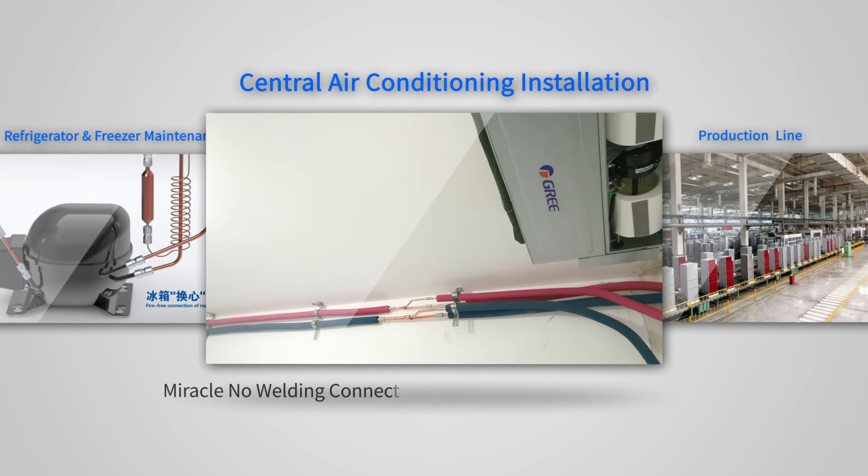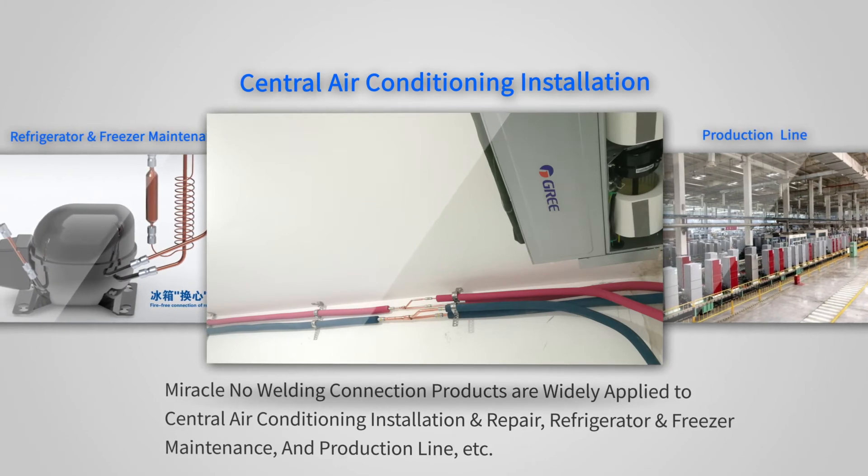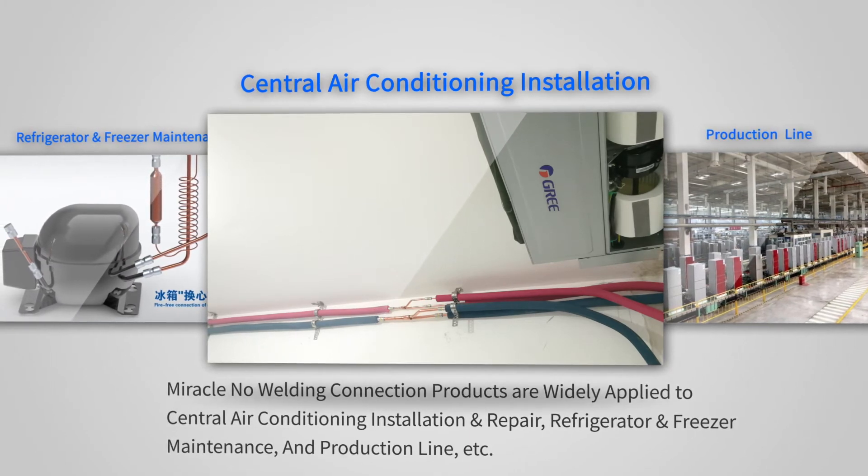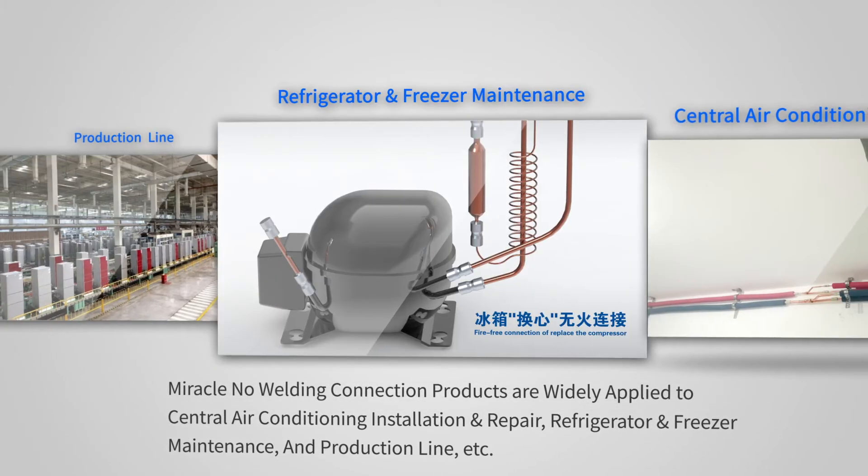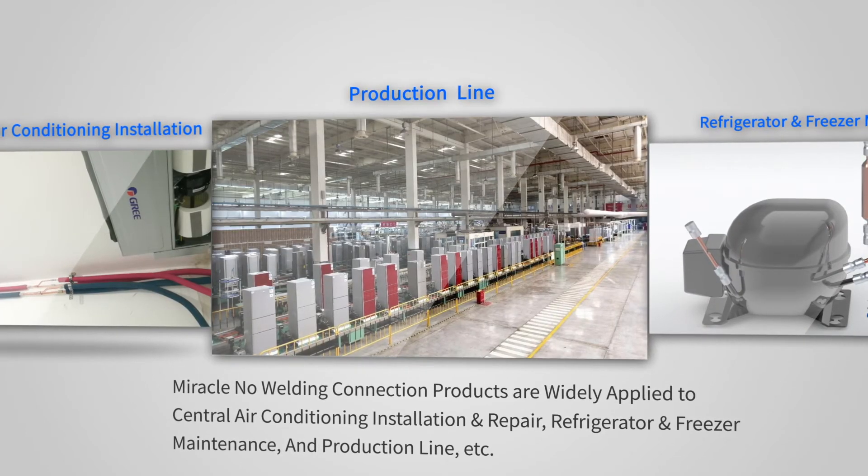Miracle No Welding Connection products are widely applied to central air conditioning installation and repair, refrigerator and freezer maintenance and production lines.